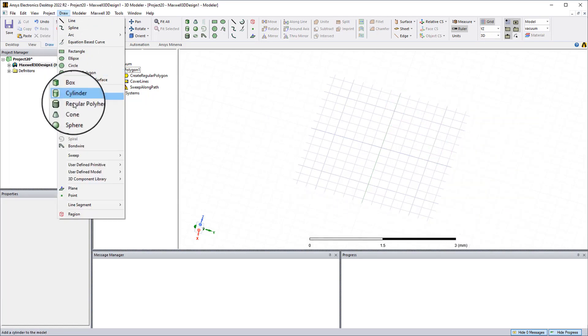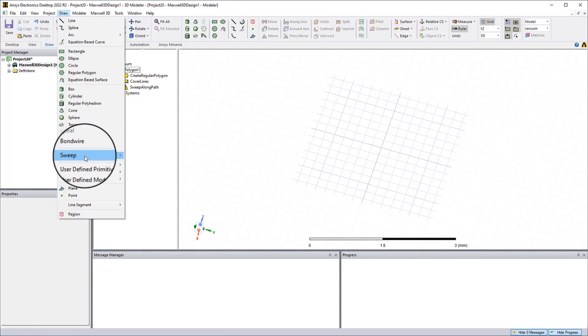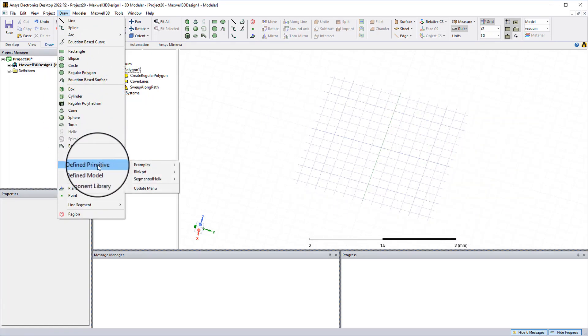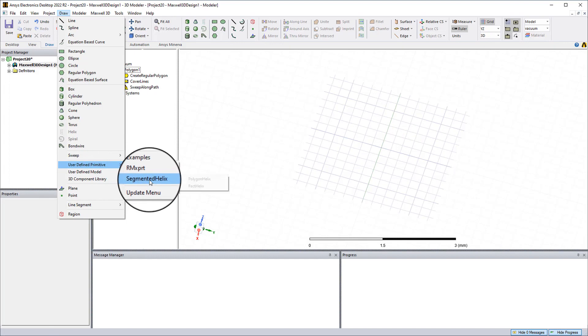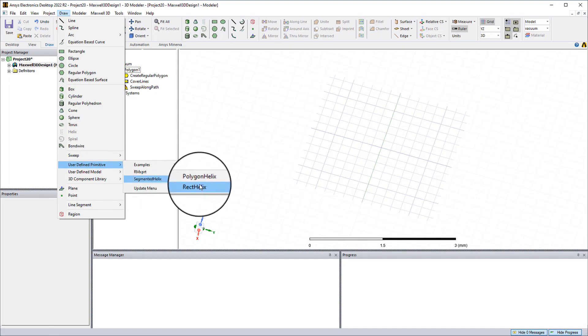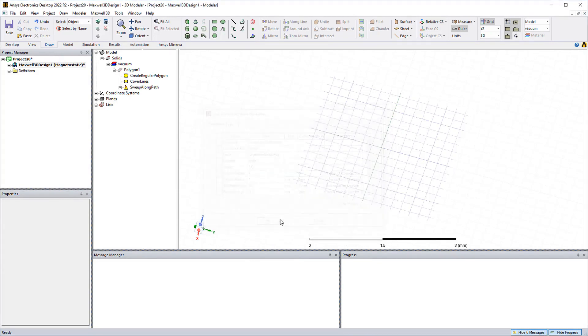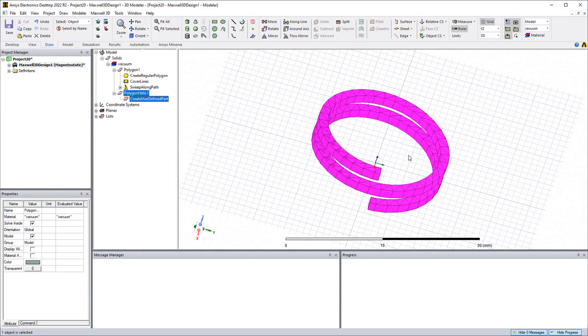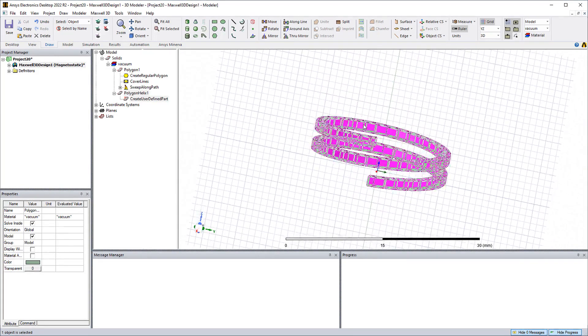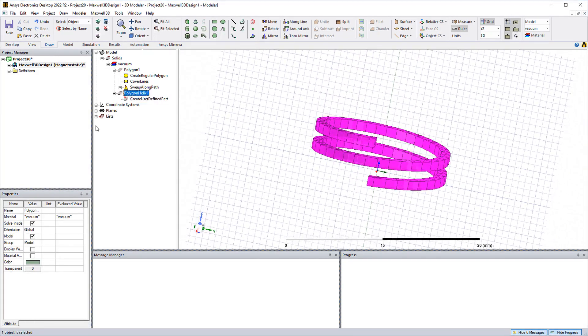Let's go ahead and hide that and go to the draw tab and then user defined primitive segmented helix. I have polygon helix here. Once I click on that I'll get a window. I'm just going to go ahead and click okay and now I have a helix drawn for me.